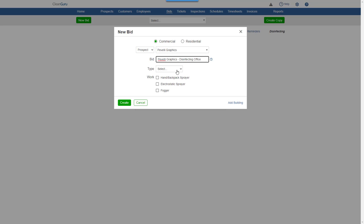Pick a building type. Select the work type or disinfecting method to be used, and click Create.